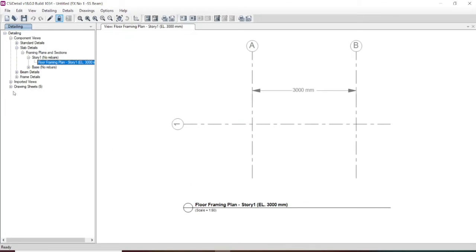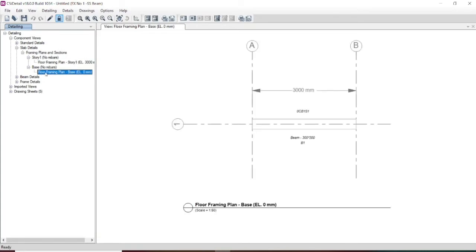For grid system visibility, if you need the drawing in terms of grid system you can take this. If you need printout in A4 size you can do it. Text height let us take 2 mm and line thickness let us take 0.2. Let us take the default preferences and press OK. Now we have given our customization and our detailing is in progress.